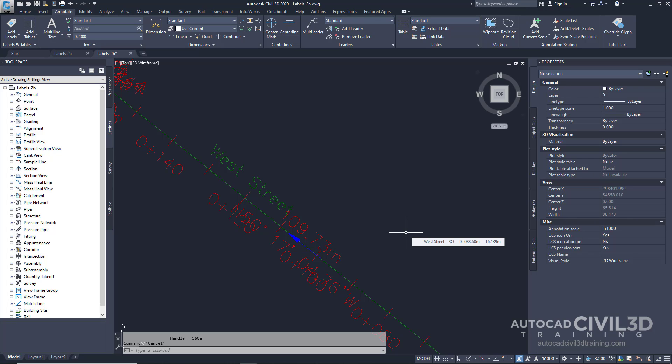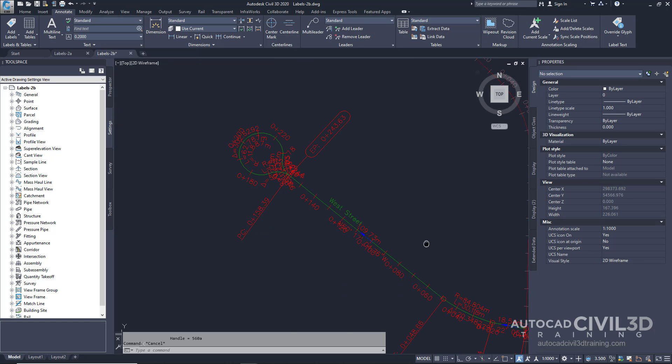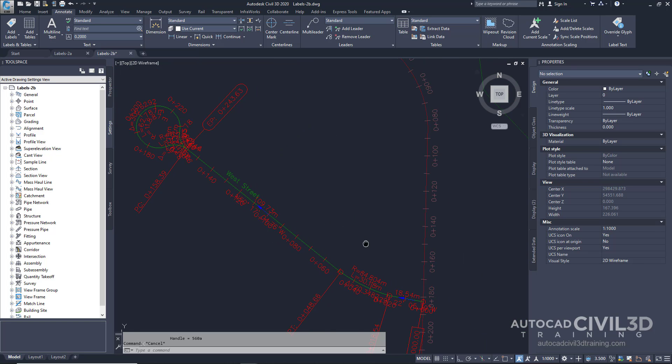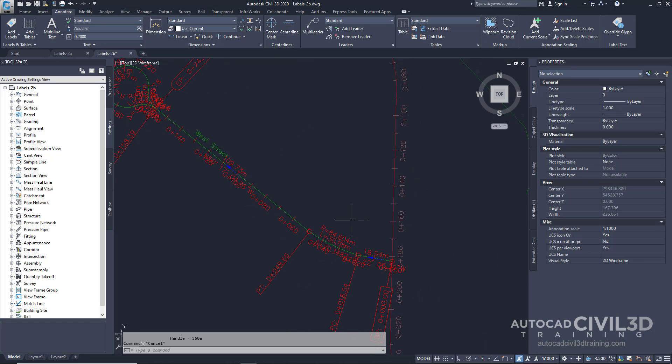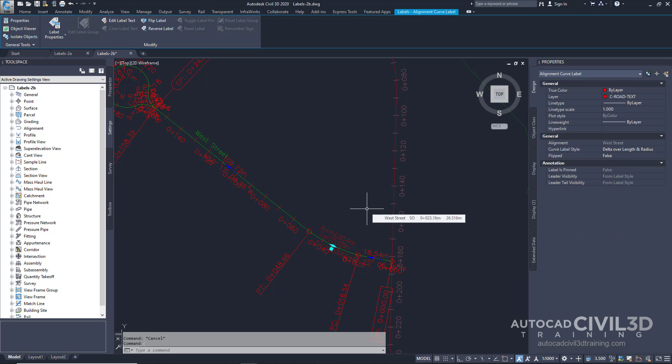Let's change the style of a single label. Zoom out a bit and click this curve label. Next, take a look at the properties and then we're going to select a different curve label style.